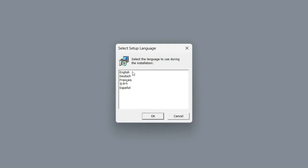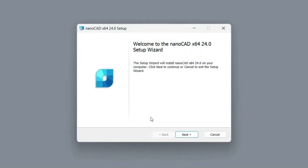You can choose one of five suggested languages in which the program will work after installation and activation. Confirm your choice and the setup wizard dialog box will appear.